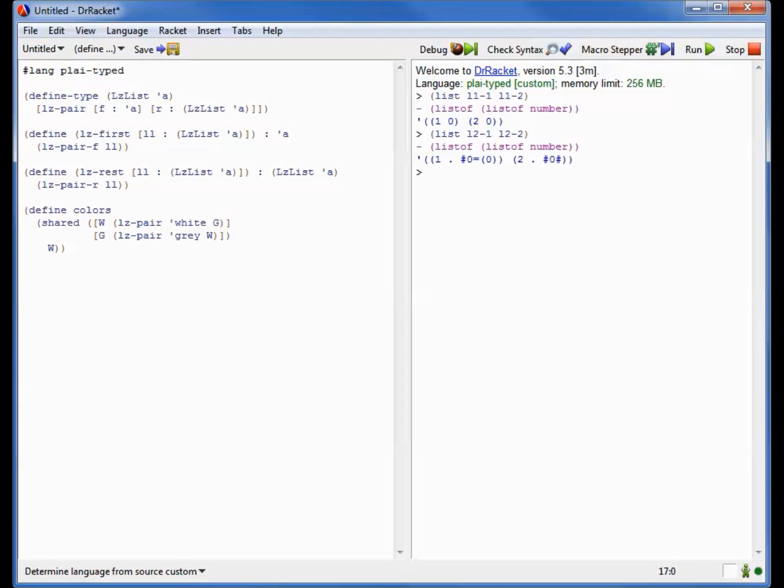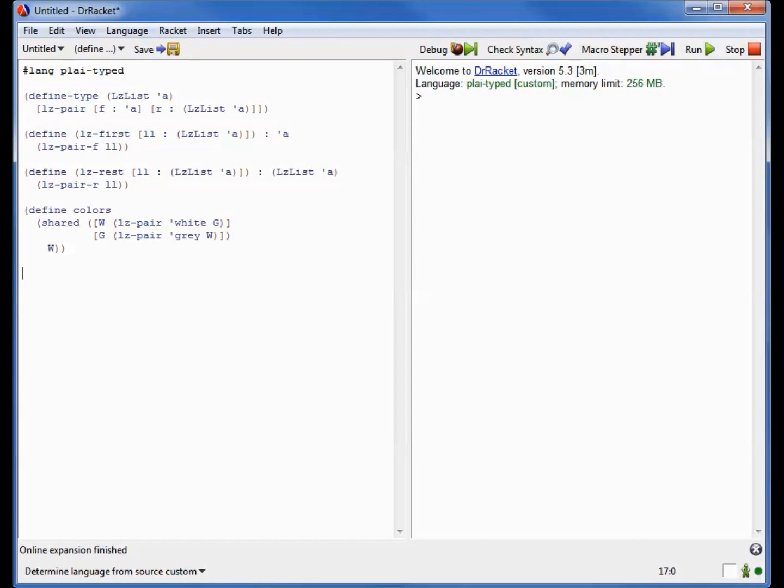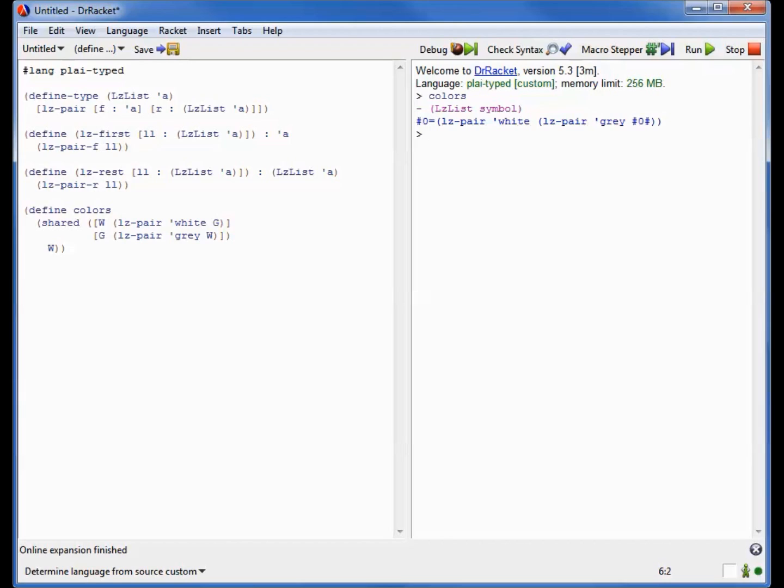And finally, a shared has a body just like a let has a body. And in this case, we're returning w, because we'd like the first color we pick to be white, and the next color to be gray, and the third color to be white, and so on. So colors is now bound to this infinite list. And if we go into Dr. Racket and ask to see it, we see that we have a lazy list of symbols, where we have a lazy pair whose first value is white, followed by a lazy pair whose first value is gray, and then back to the whole list all over again. So we get white, gray, white, gray, and so on.